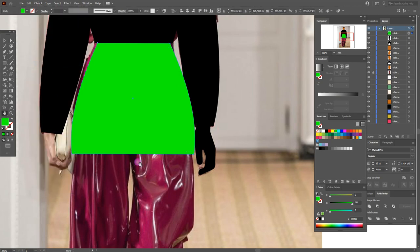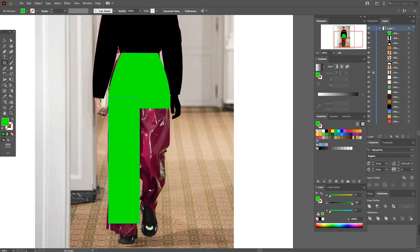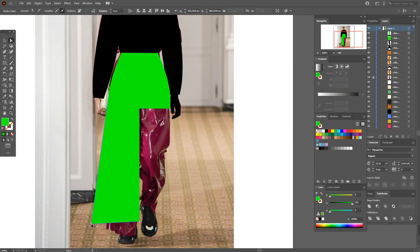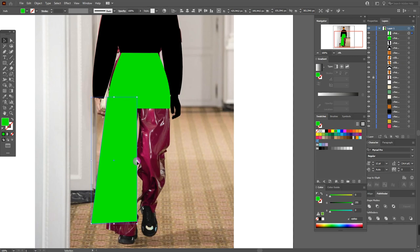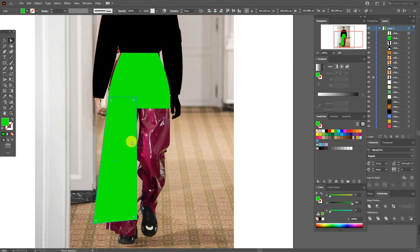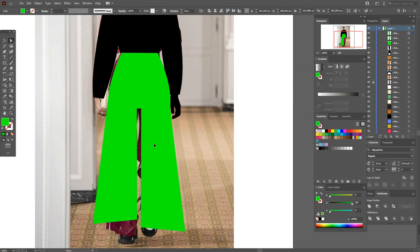Object > Expand Appearance. Now let's draw the next shape — select the rectangle tool and draw. Now direct selection tool, select this point and drag it here. Now select the whole shape and move it a little to the left. Select this point and drag it a little up. Now select this shape, copy and paste it. Right-click > Transform > Reflect > Vertical, click OK and move it here.